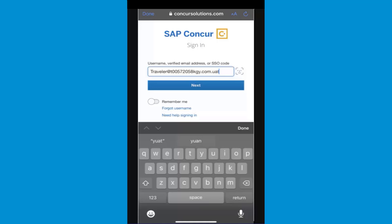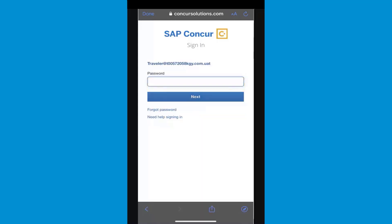If you have forgotten your username, select the Forgot Username link. To continue signing in, select Next.